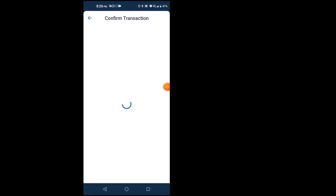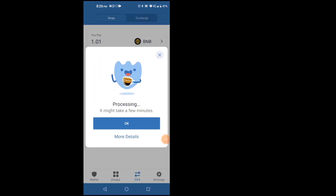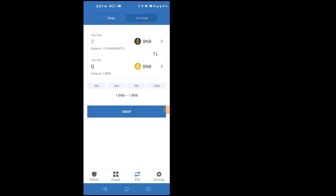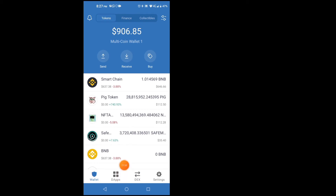It's asking me about a fee. I'm going to press Send — it's processing right now, so I'll press OK. I'll come back to the wallet and refresh it to see if it came in.